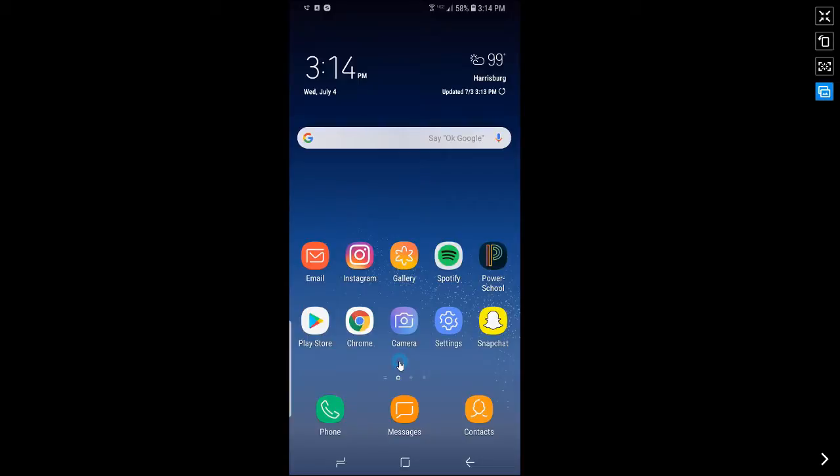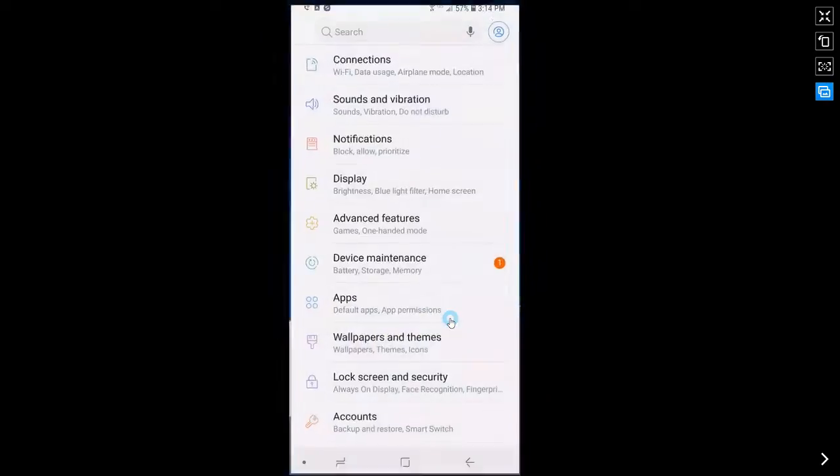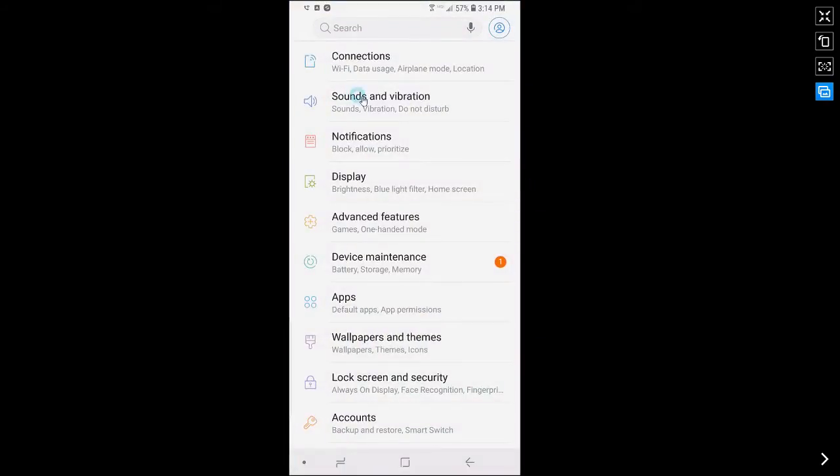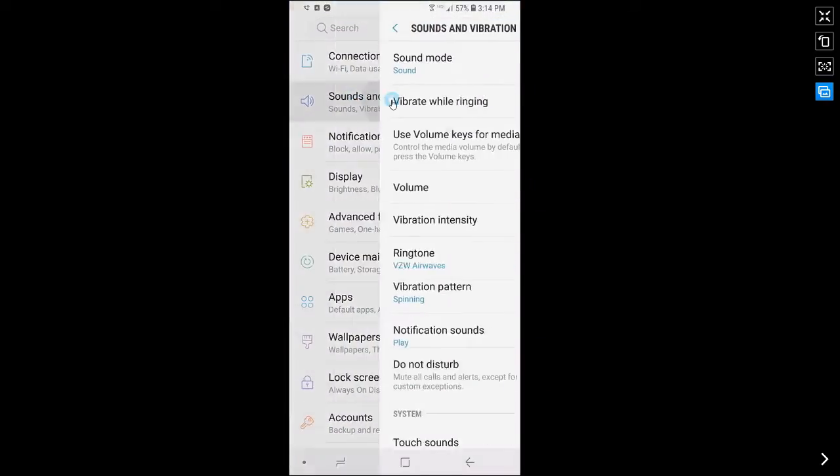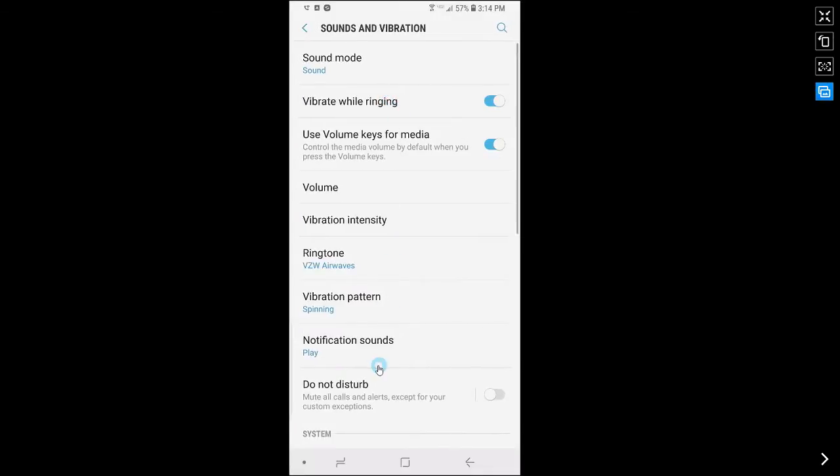Next topic is how to set notification sounds on a Samsung Galaxy S8 or S8 Plus. First, go to settings, tap on sounds and vibration, then tap on notification sounds.